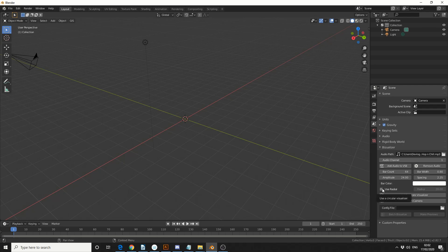Use radial — I'm going to enable use radial, and what that'll do is, rather than just doing a straight bar, it'll do a radial. We'll keep the radius at 20 and we'll regenerate the visualizer. Now depending on the size of the MP3 or WAV file that you use, it can take up to several seconds, so just keep that in the back of your mind when you're converting.